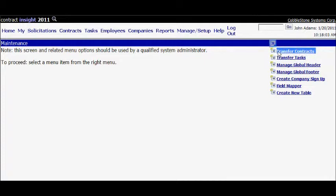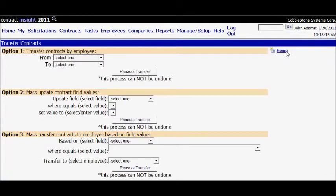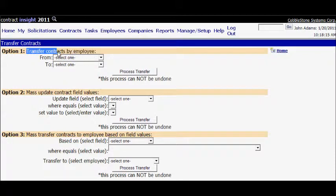Select the employee to transfer contracts from, and select the employee to transfer contracts to. Press the Transfer button.